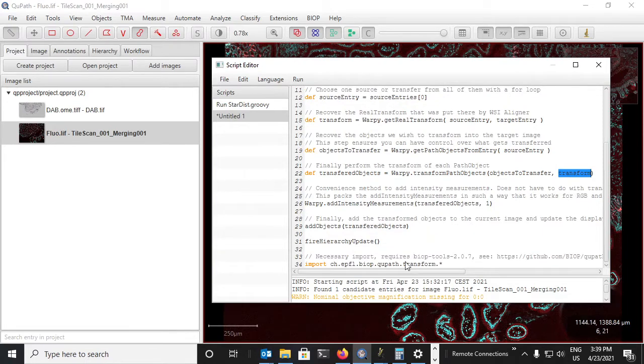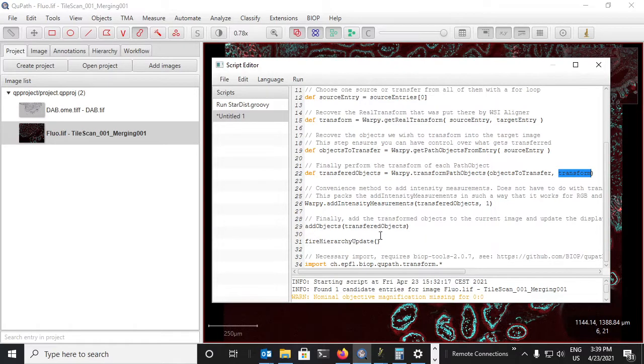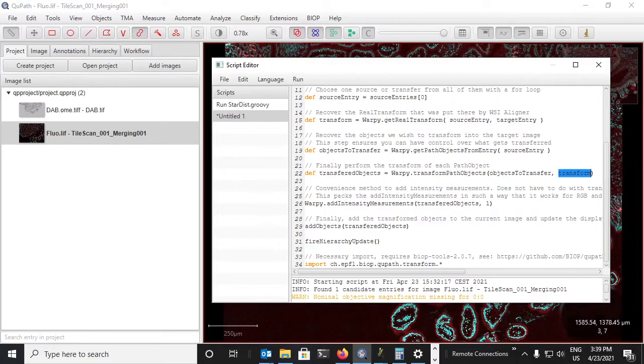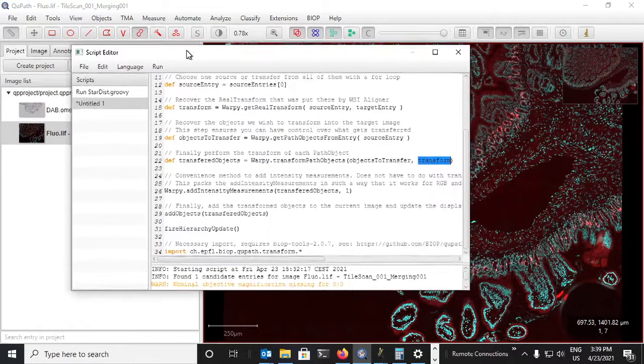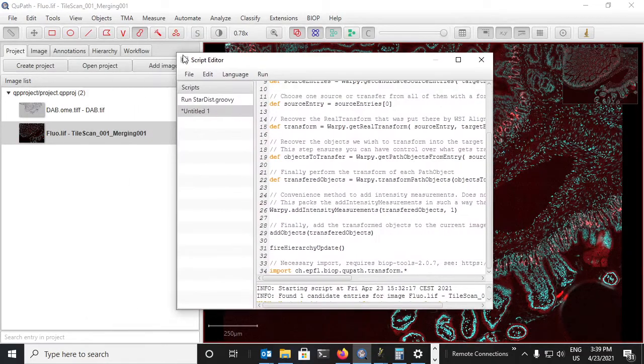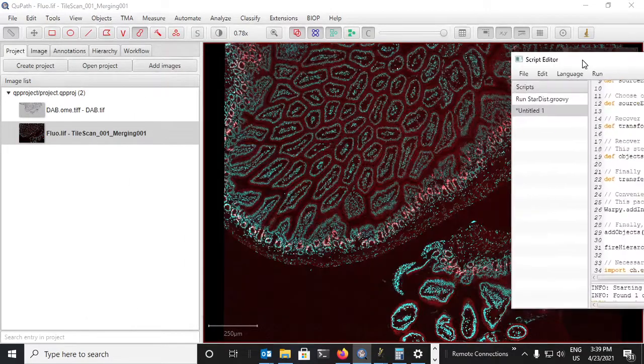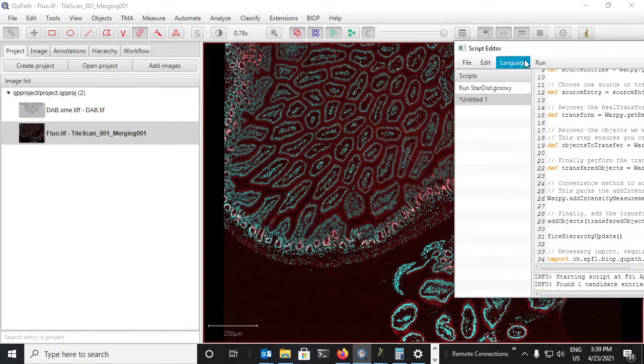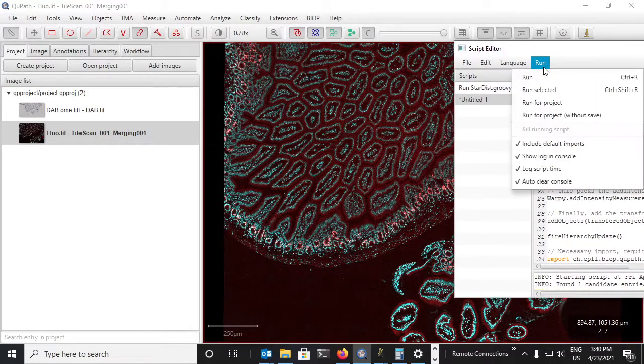Then the rest is more housekeeping. We add the objects to the scene and we make sure to update the GUI. And what that looks like from here - so you'll notice that my fluorescent image has no detections. And if I run it, you'll see now that it's transferred the DAB image onto the fluorescent image.